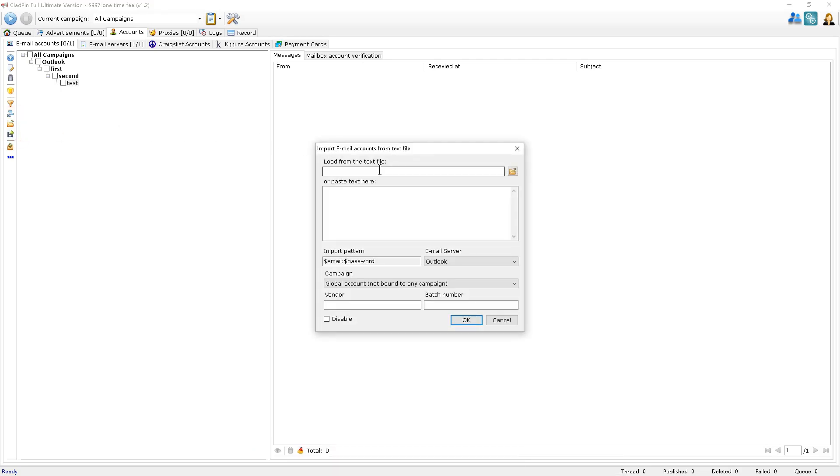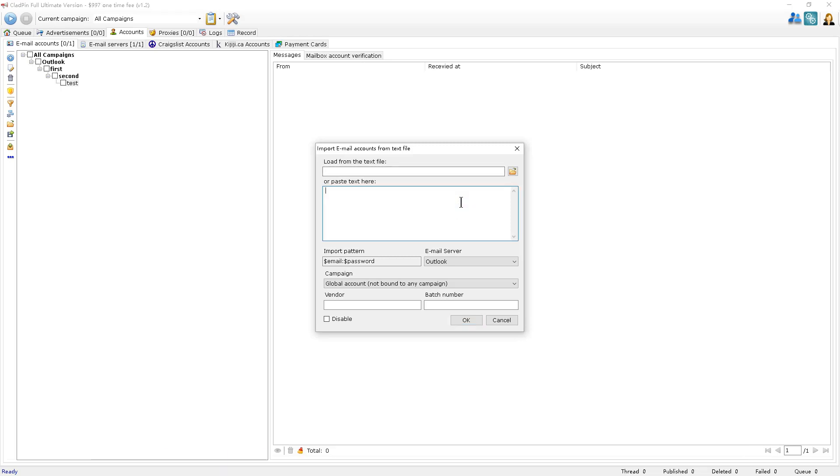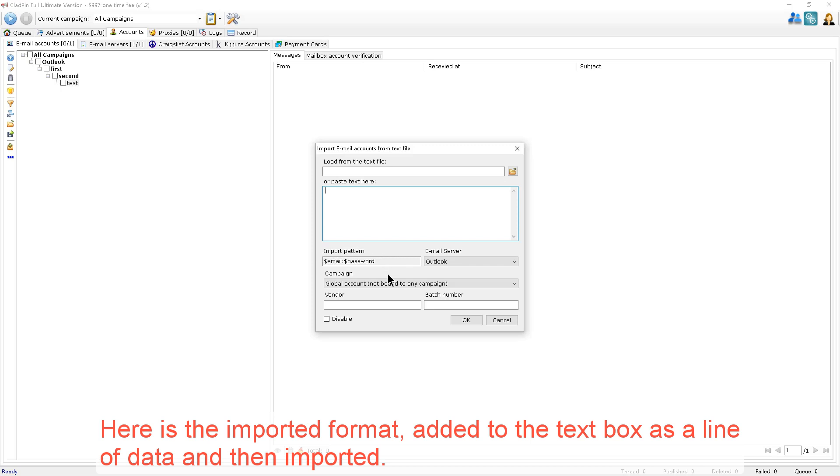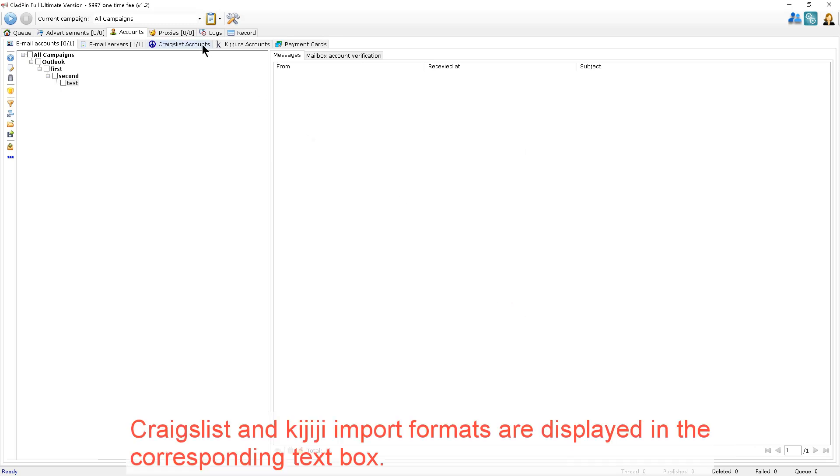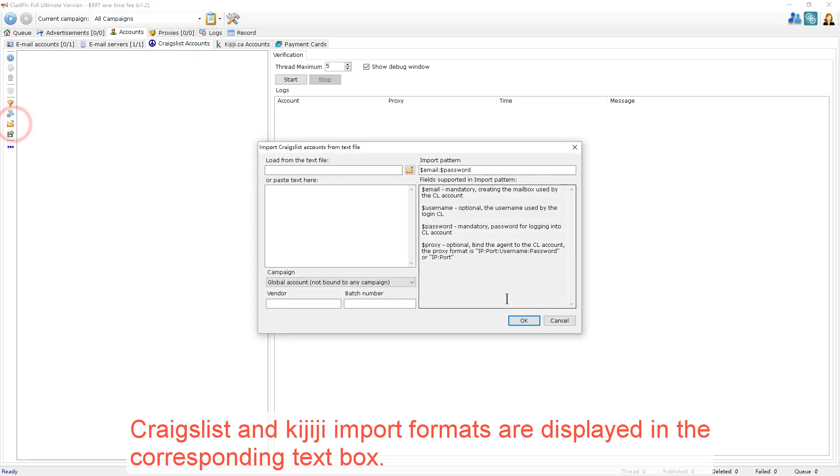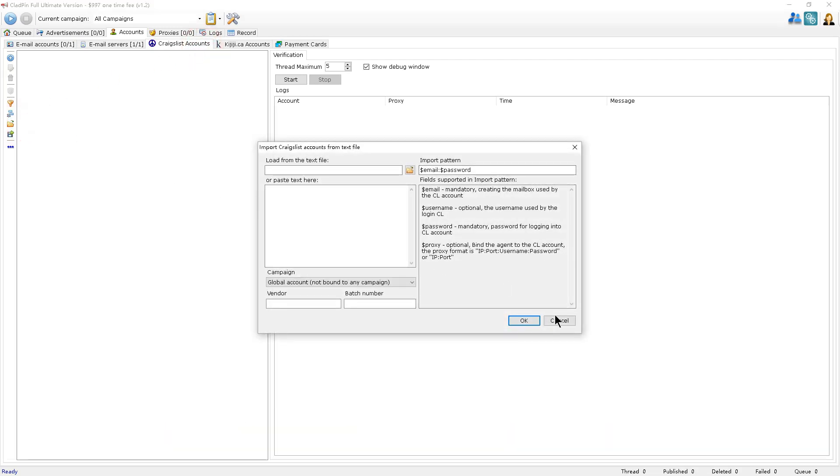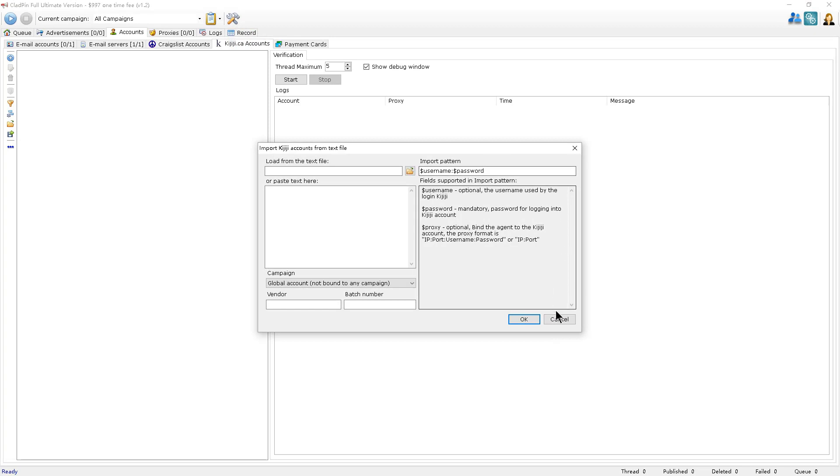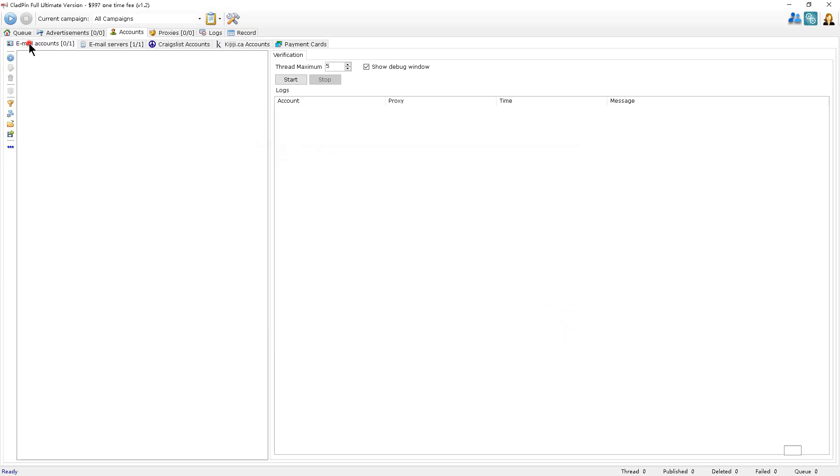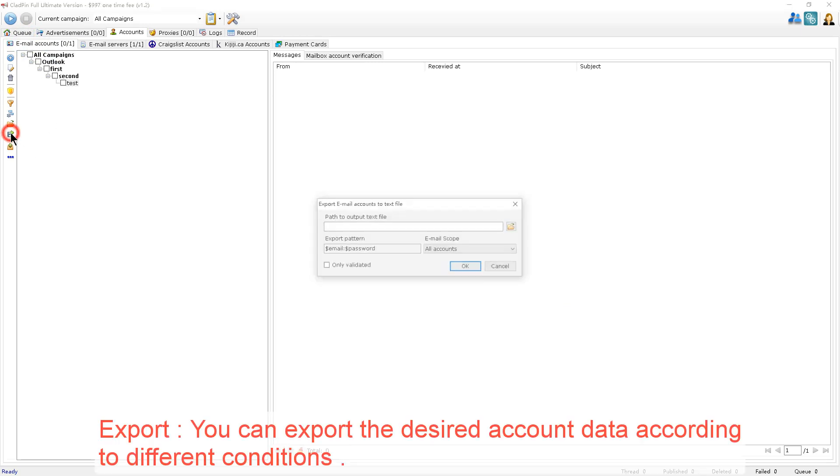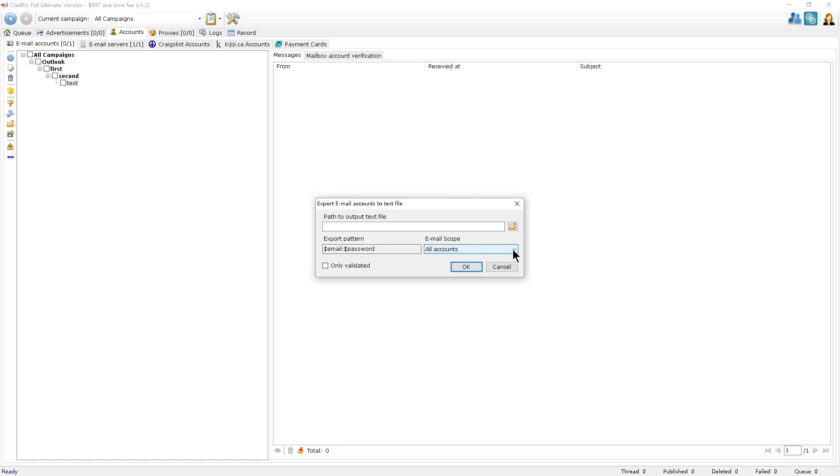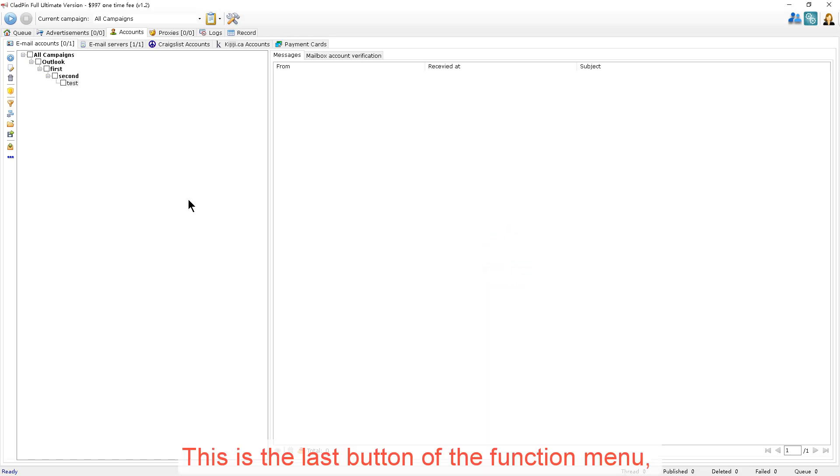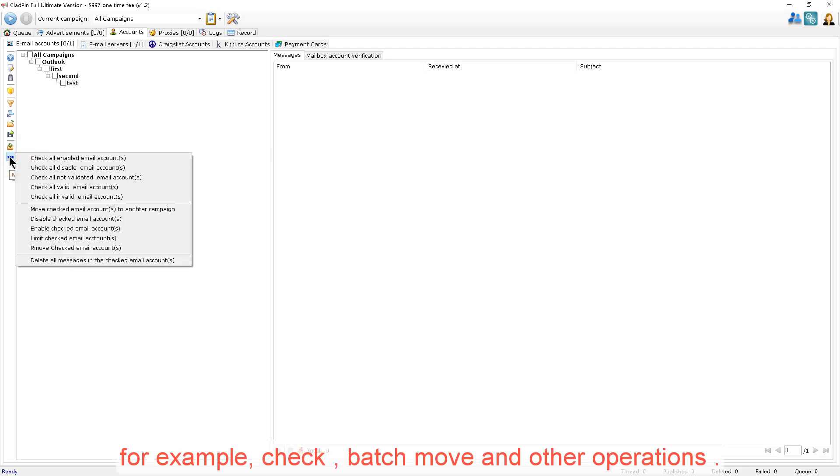Now, about importing. Text can be used to introduce a text file. You can also paste the text directly into the text box below. Here is the import format added to the text box as a line of data and then imported. Craigslist and Kijiji import formats are displayed in the corresponding text box. You can export the desired account data according to different conditions. For example, check batch move and other operations.